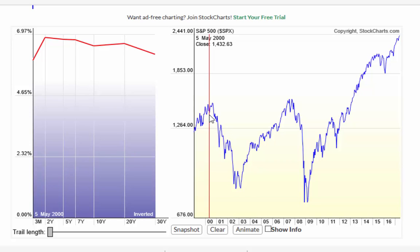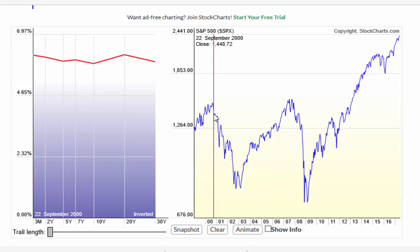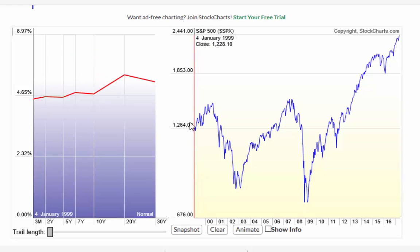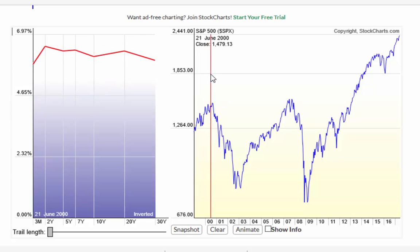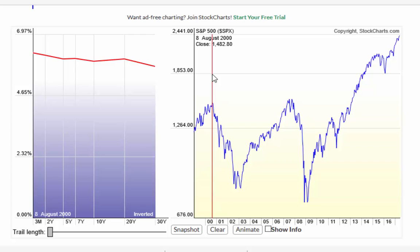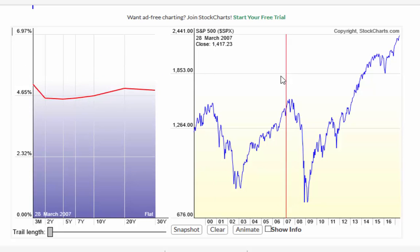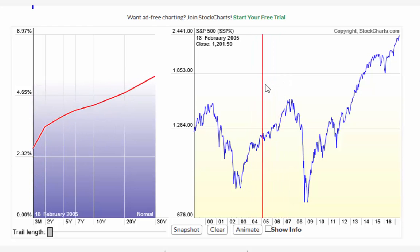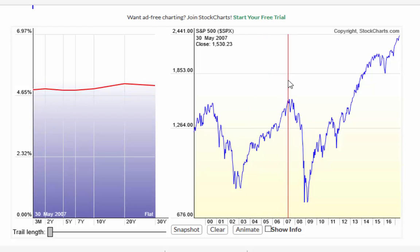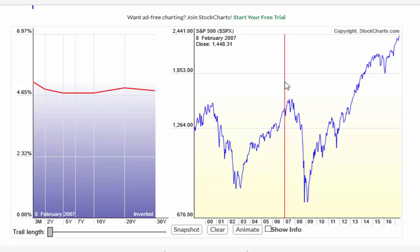Going back to 2000 on this chart, you can see a normal curve here - the nearby three month, two year, five year, seven year is lower and the line is moving up, so it's a normal curve. But you can see just before the 2000 collapse there it's inverted. And in 2007, all the way through here, you can see the yield curve flattening and eventually as we approach the peak we see the flattening and inversion of the yield curve.